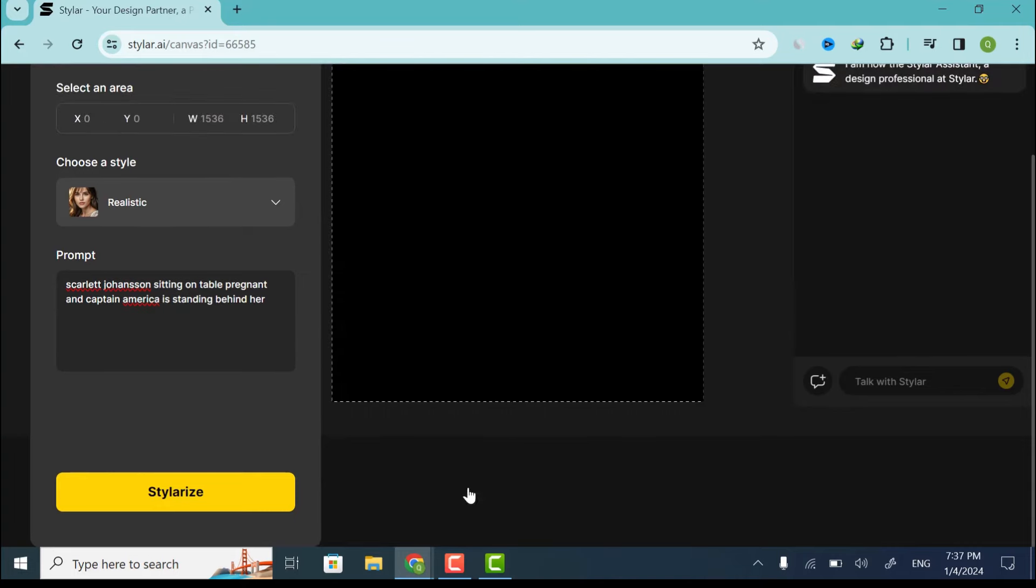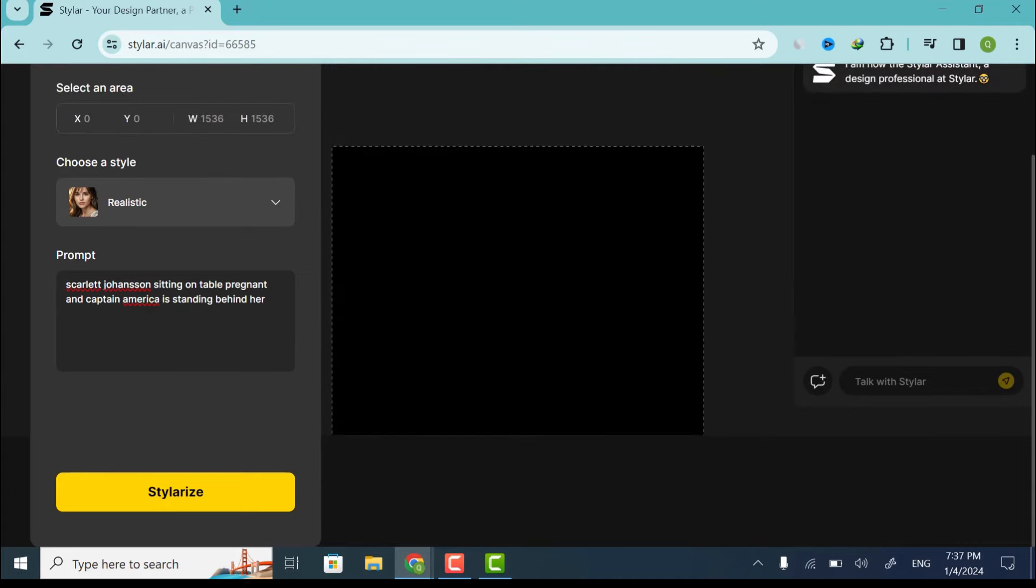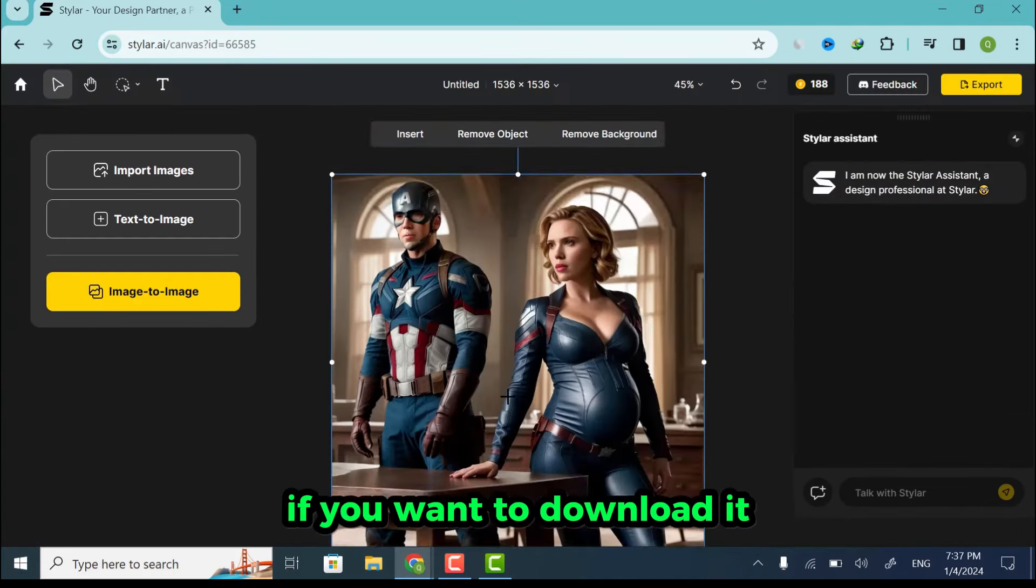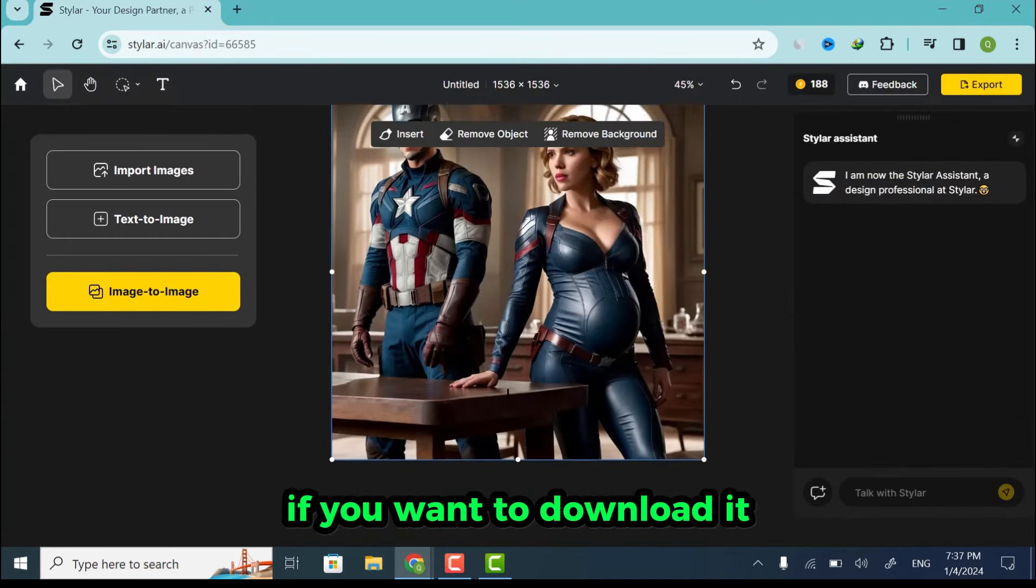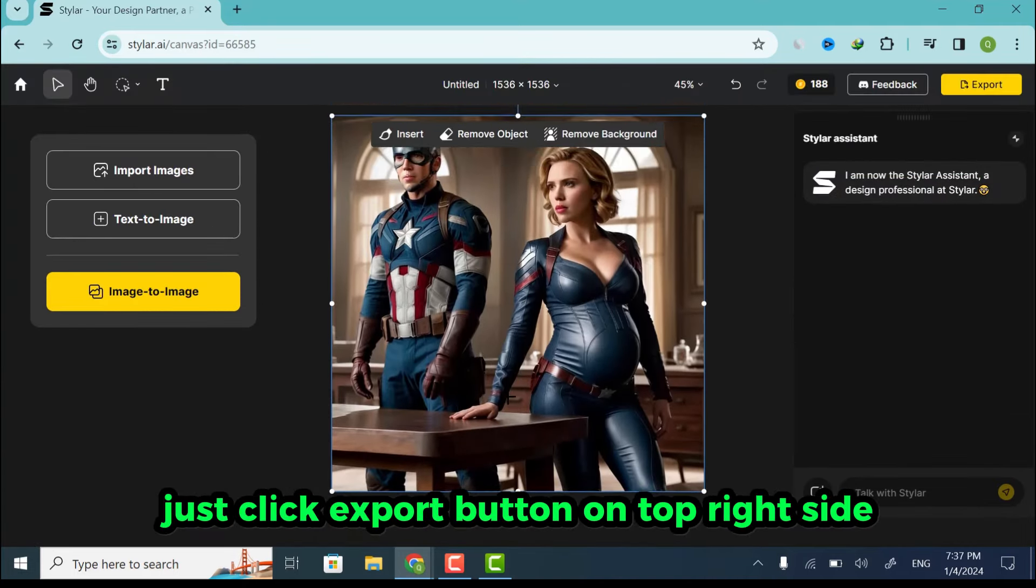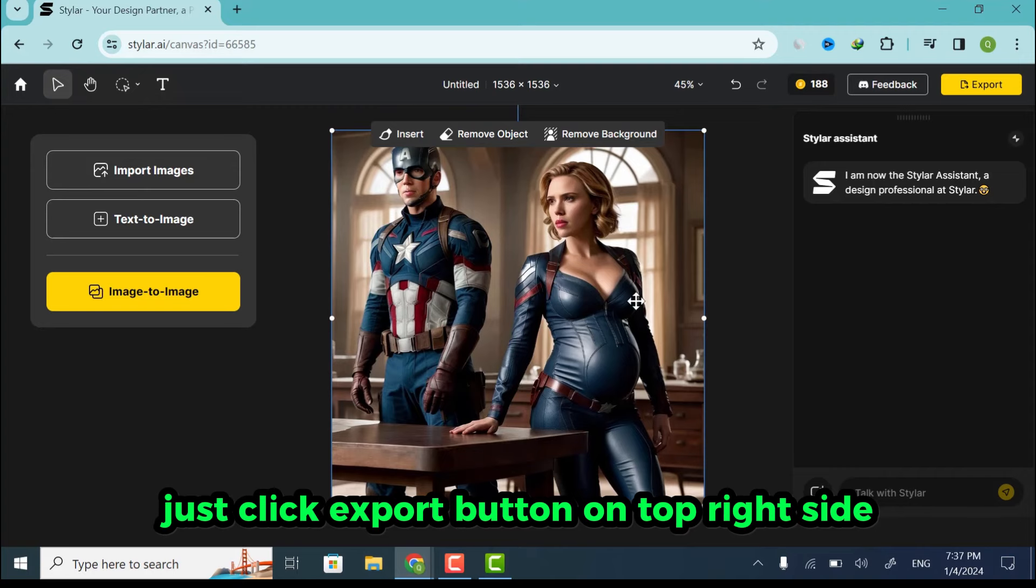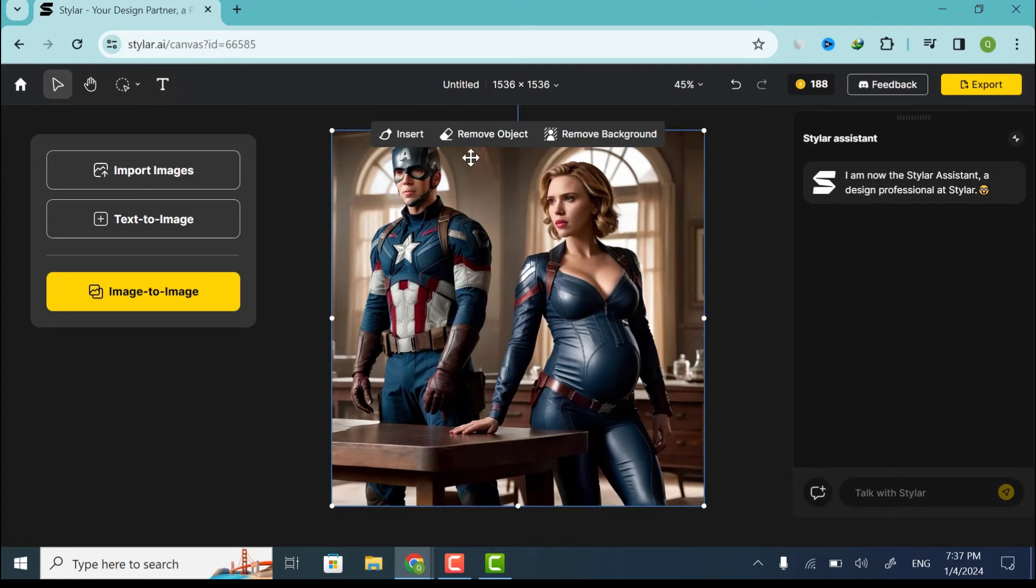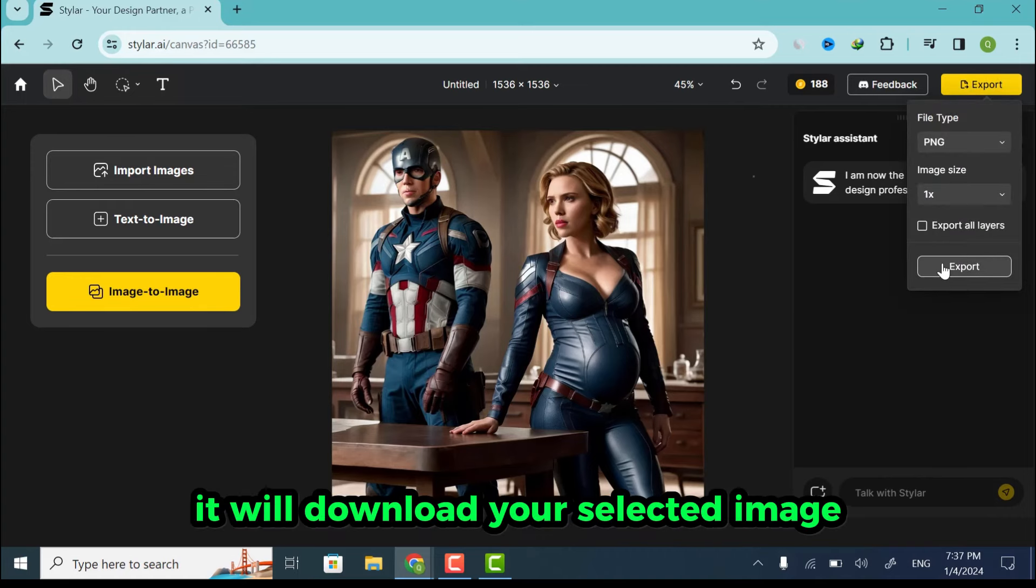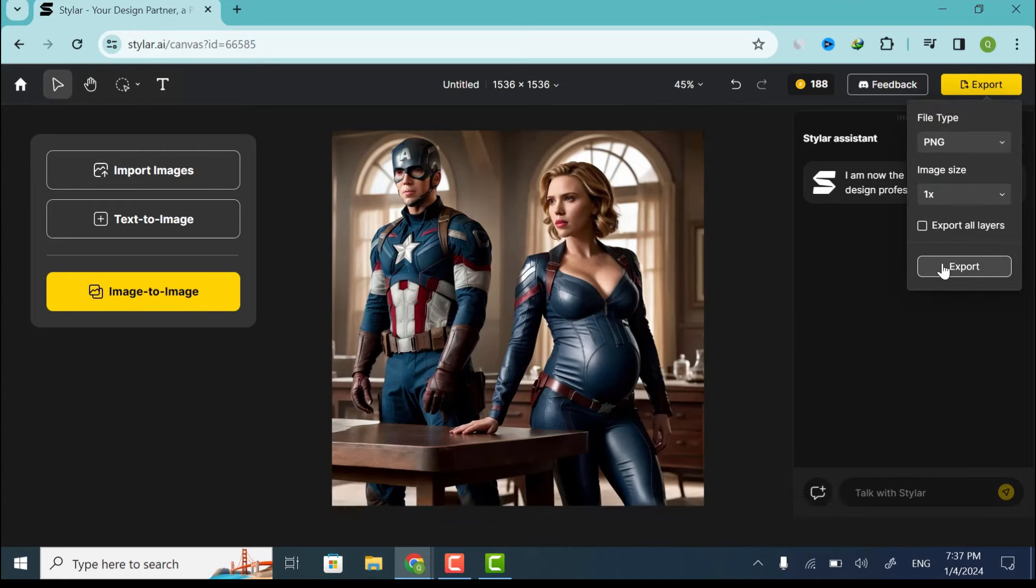And click Place on Canvas. If you want to download it, just click Export button on top right side. It will download your selected image.